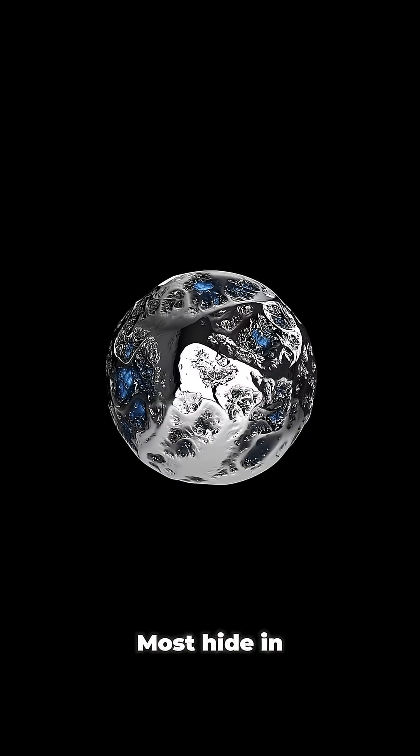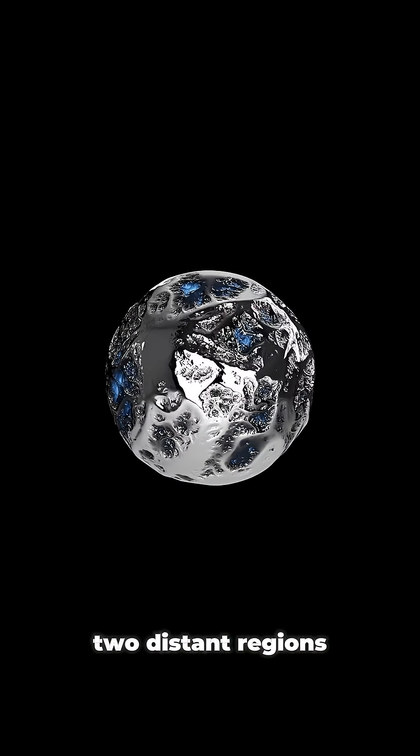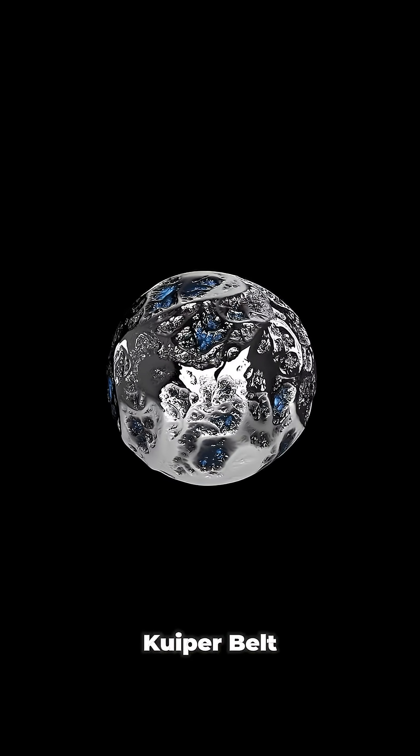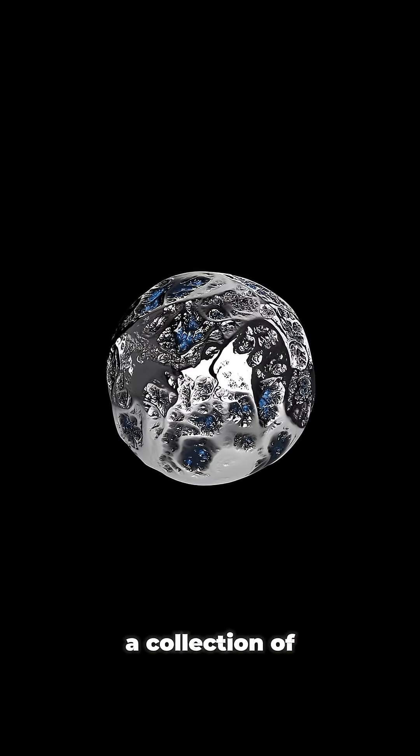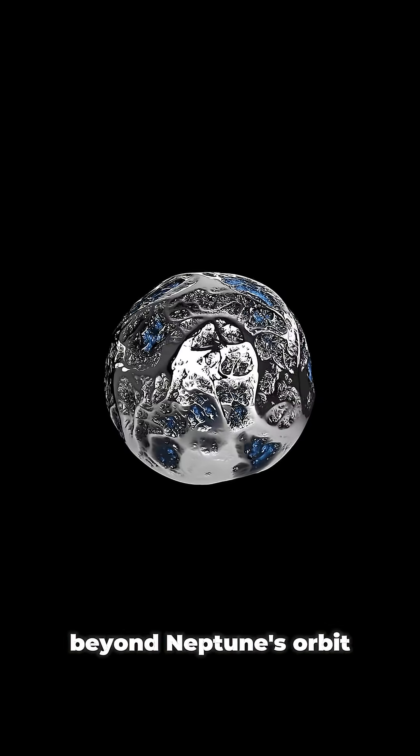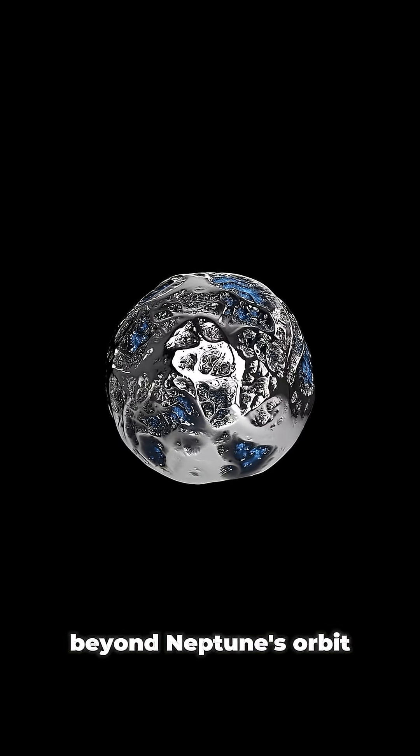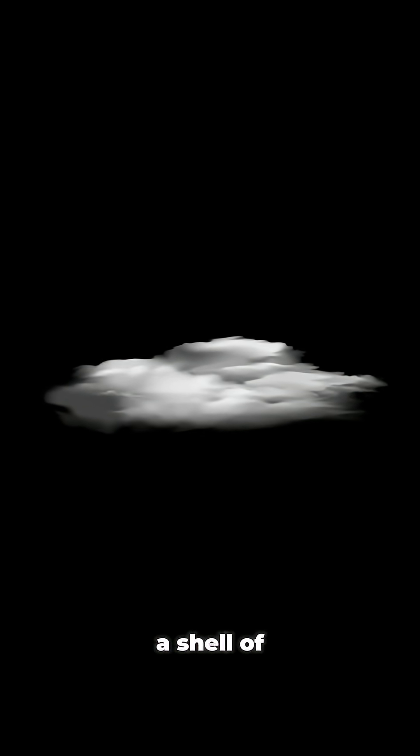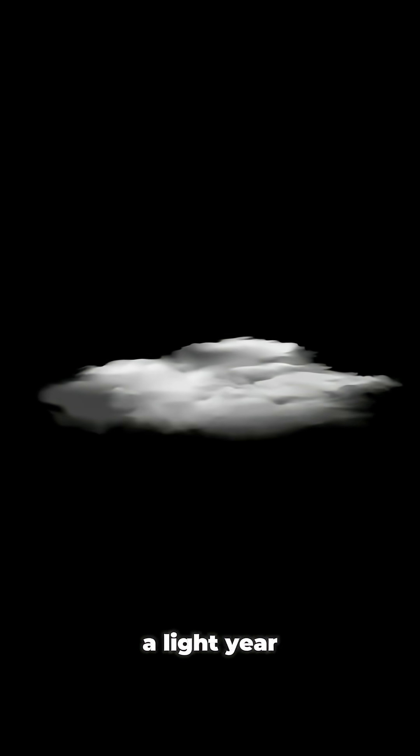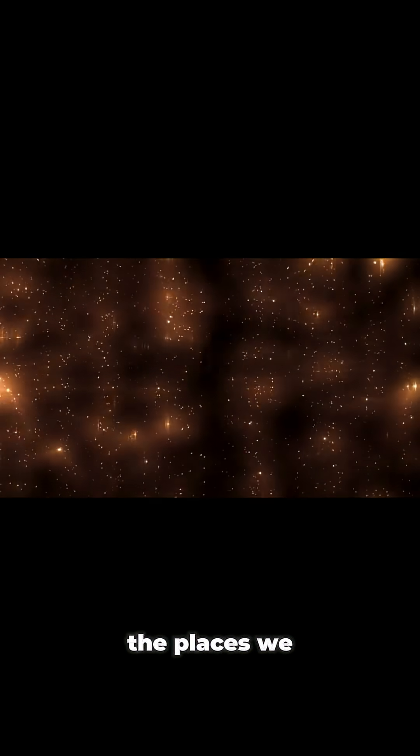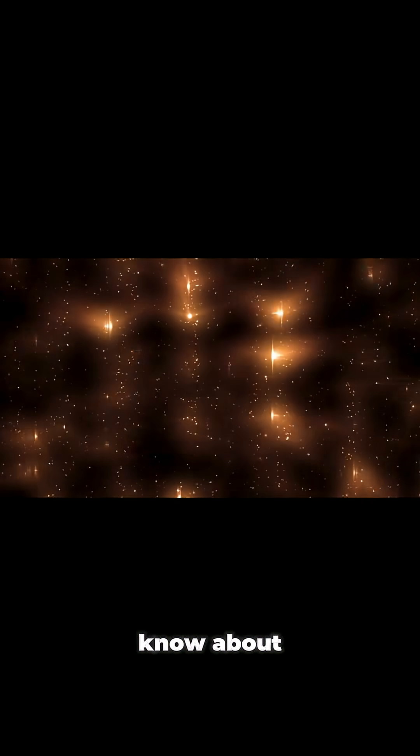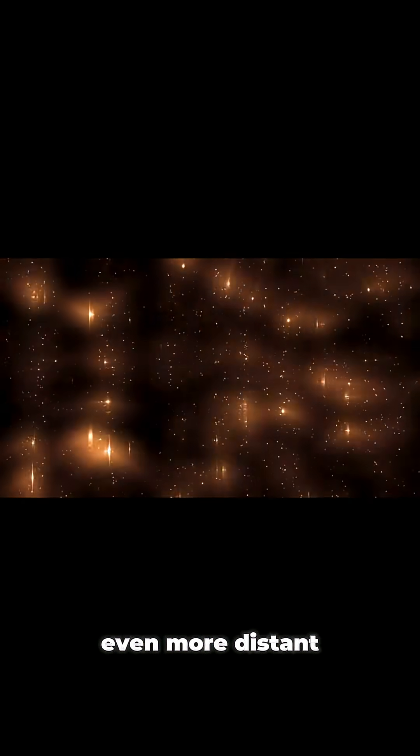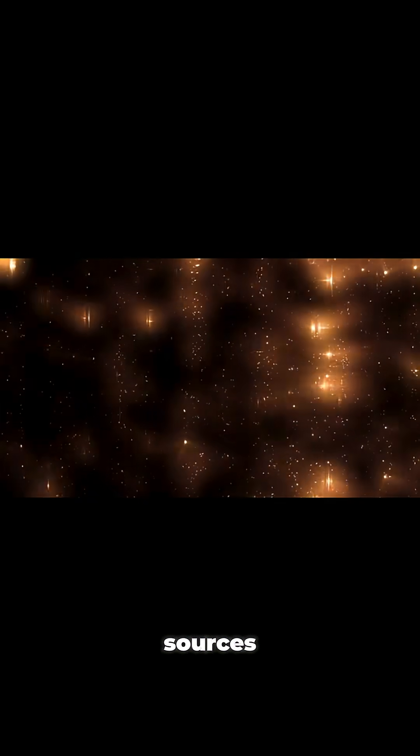Most hide in two distant regions. One is the Kuiper Belt, a collection of icy bodies just beyond Neptune's orbit. And the other is the mysterious Oort Cloud, a shell of icy bodies almost a light year away. Now, these are just the places we know about. There could be other, even more distant sources.